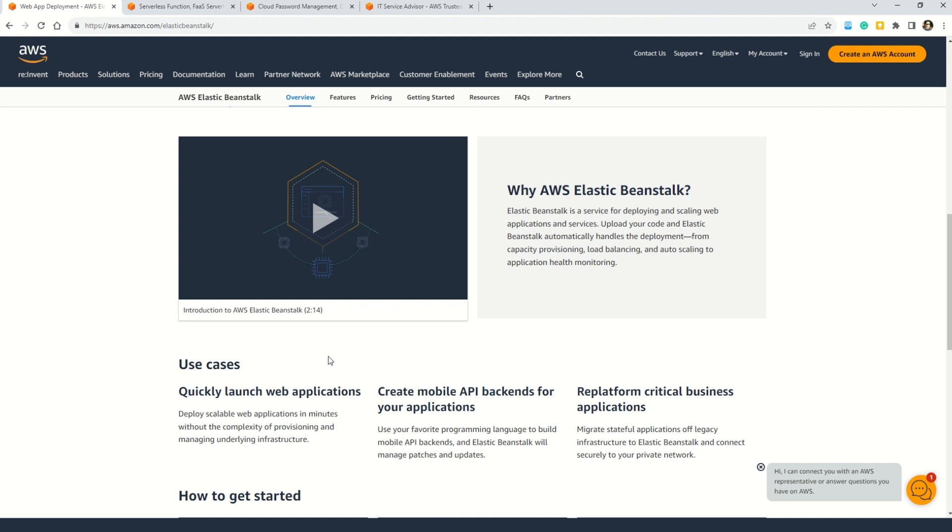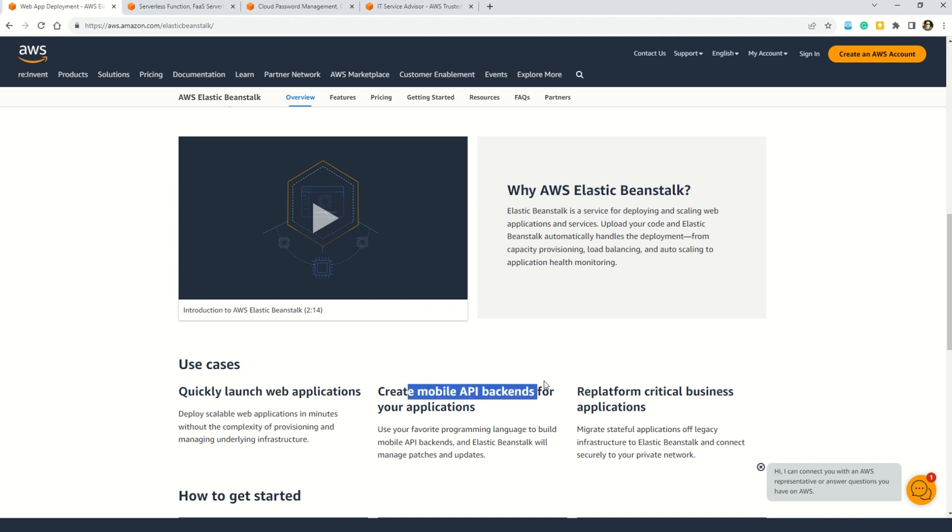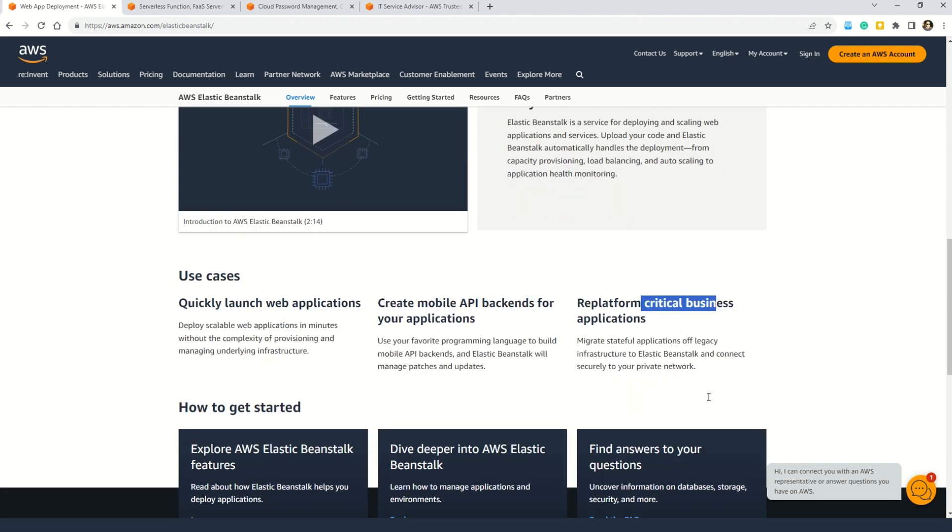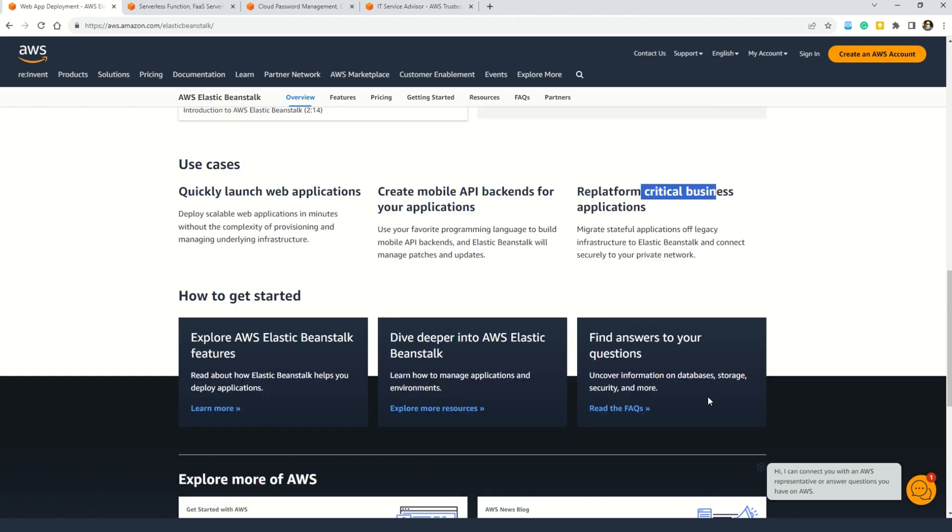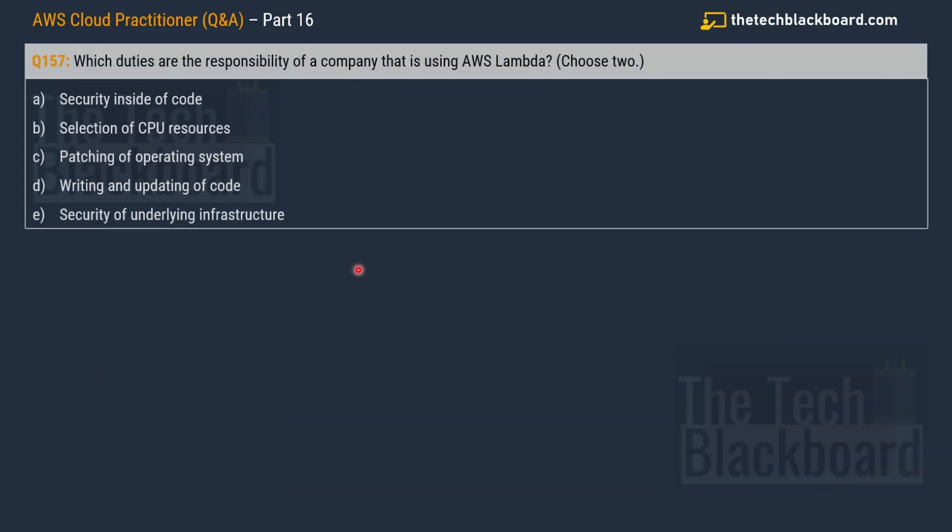And you can also understand what are the use cases of AWS Elastic Beanstalk. For example, as we discussed, you can use this service to quickly launch web applications. You can use it to create mobile API backends for your application and also re-platform critical business applications. And not just that, you can also use the documentation to really understand how to get started with AWS Elastic Beanstalk. All the documentation is given here. And as always, I will leave the documentation links in the description box.